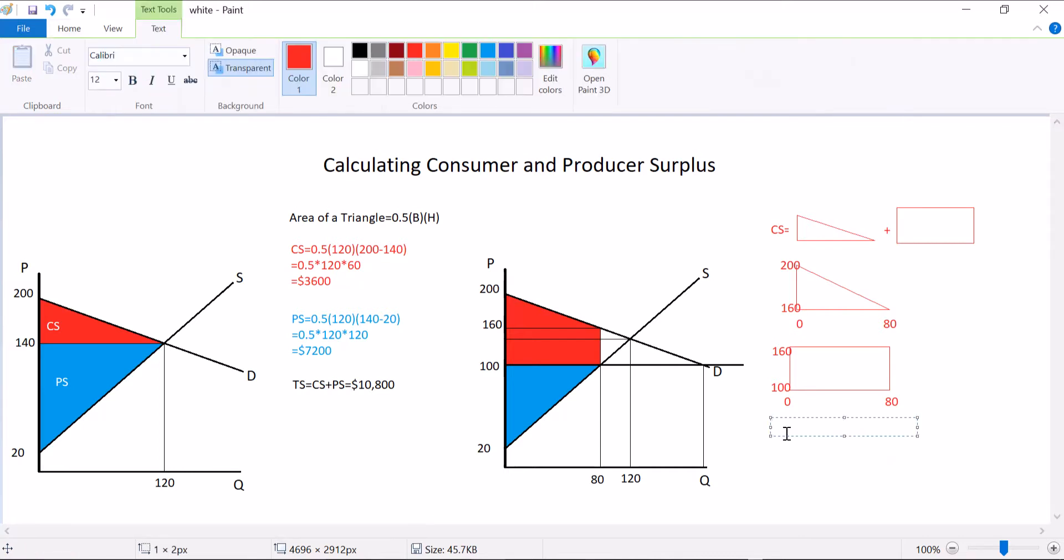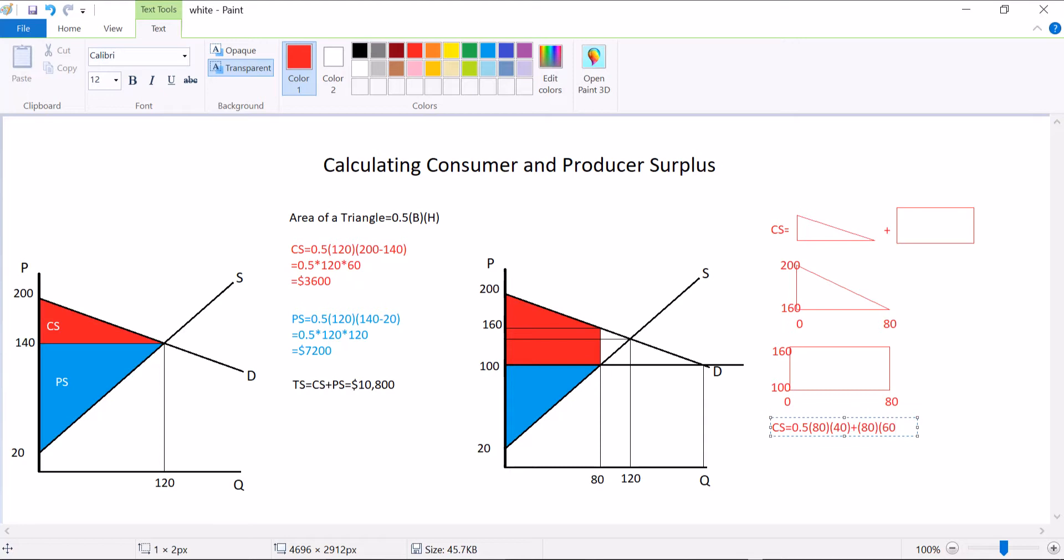So anyway, consumer surplus is equal to the area of the triangle, which is one-half times the base, 80, times the height, 200 minus 160 is 40, there's a triangle component, plus the area of the rectangle. There's no one-half, it's just base times height. So it's 80 wide, and it's 60 high, 160 minus 100. Add those all up together, and you're going to get $6,400.